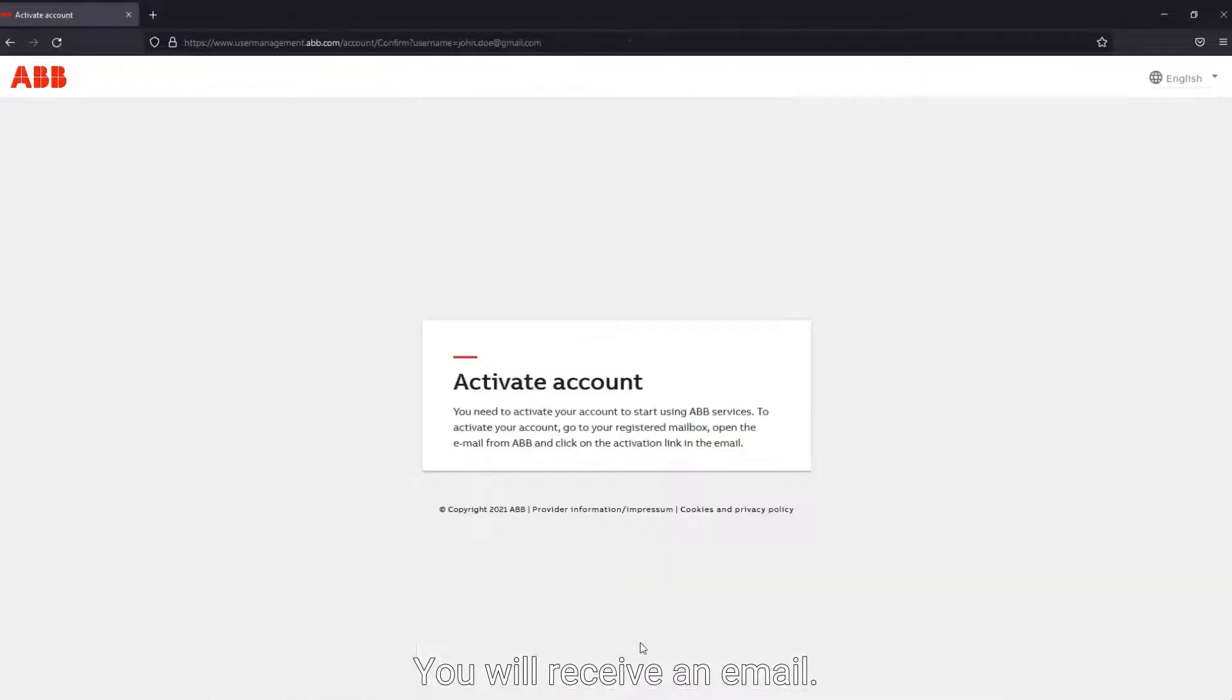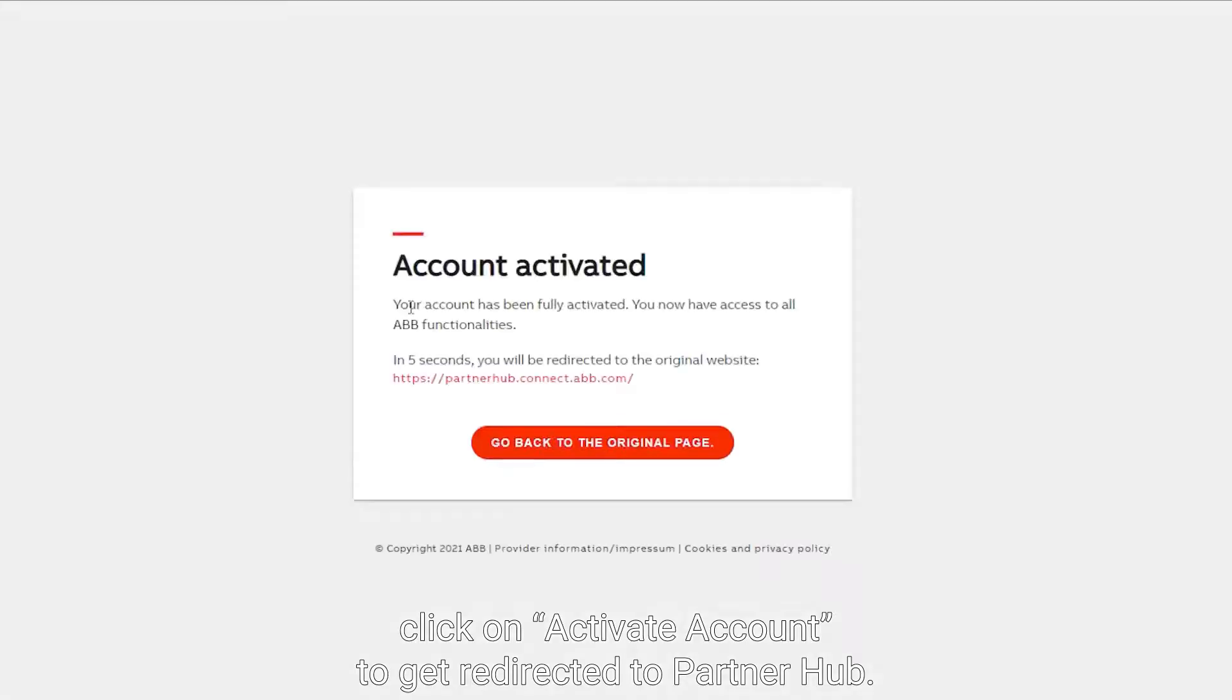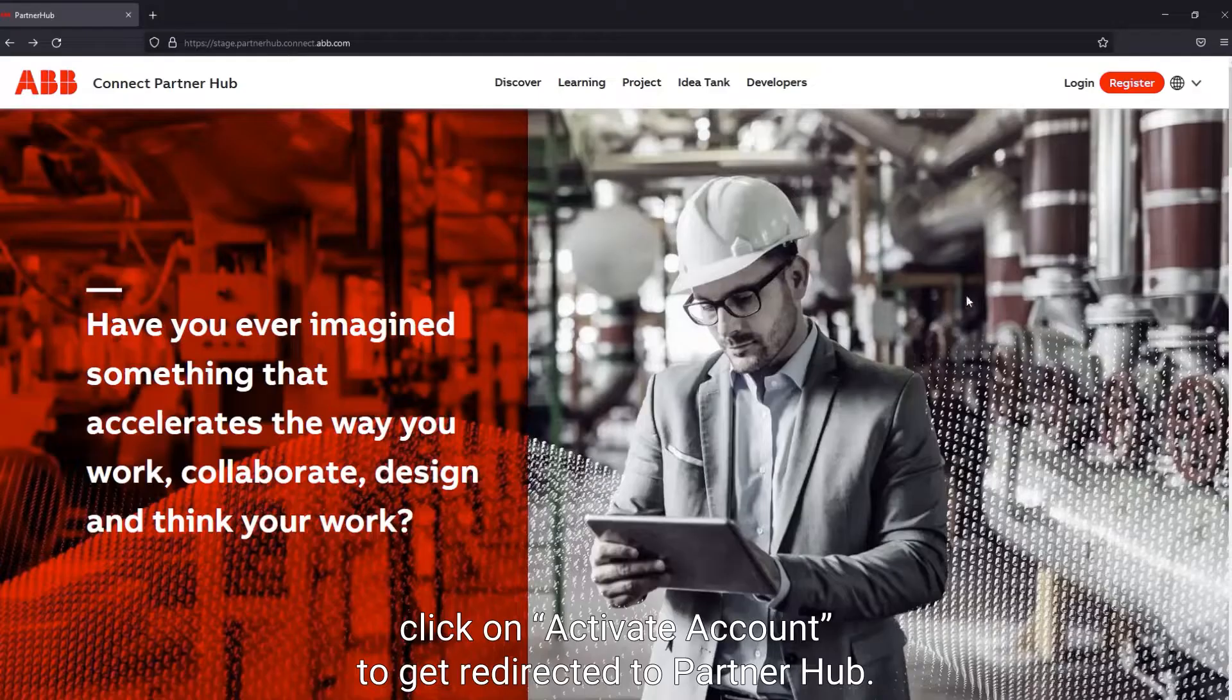You will receive an email. In the activation email, click on Activate Account to get redirected to PartnerHub.